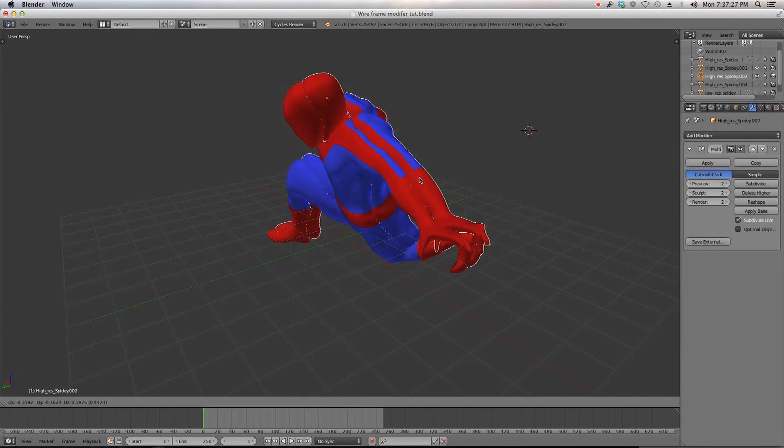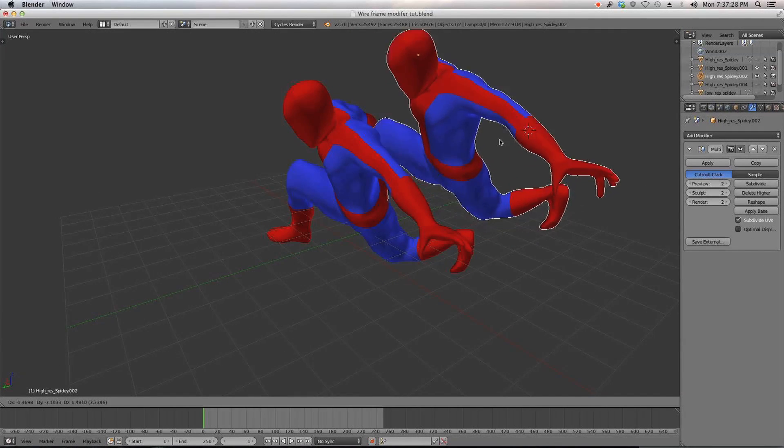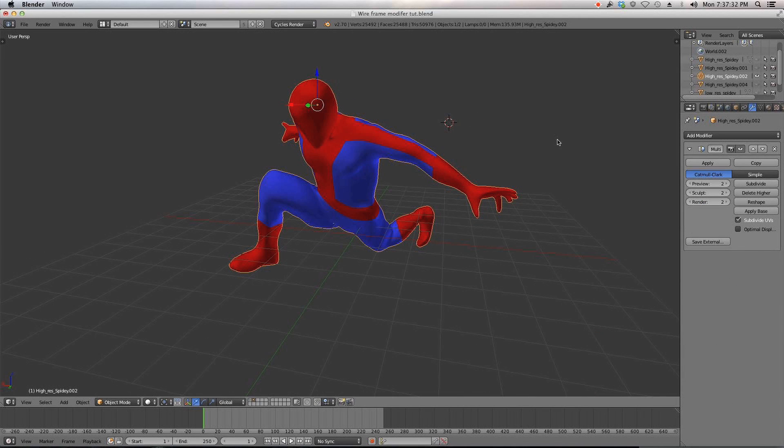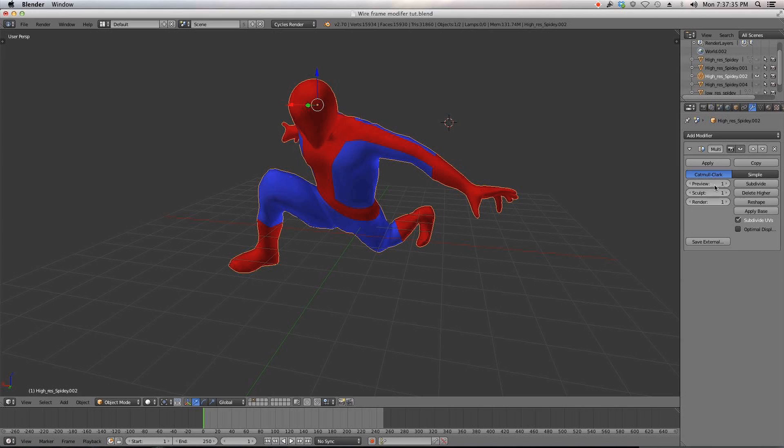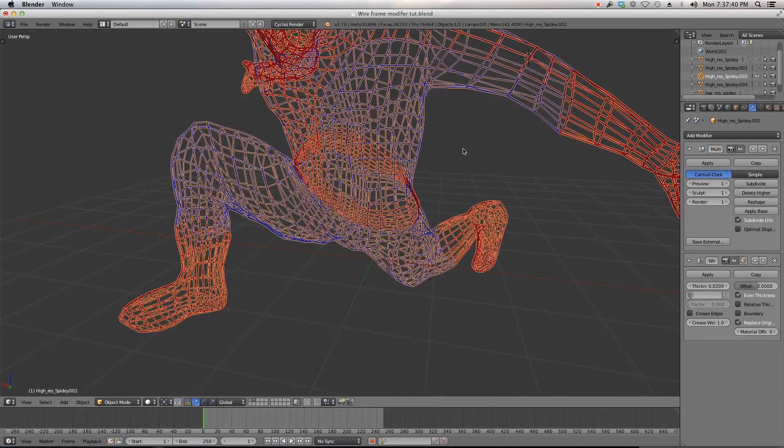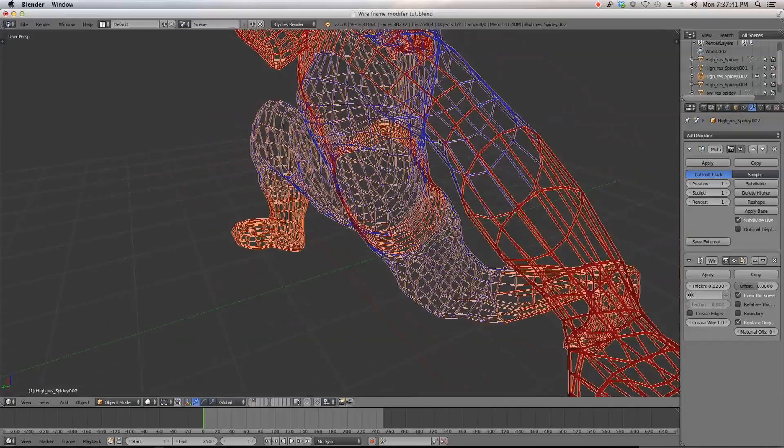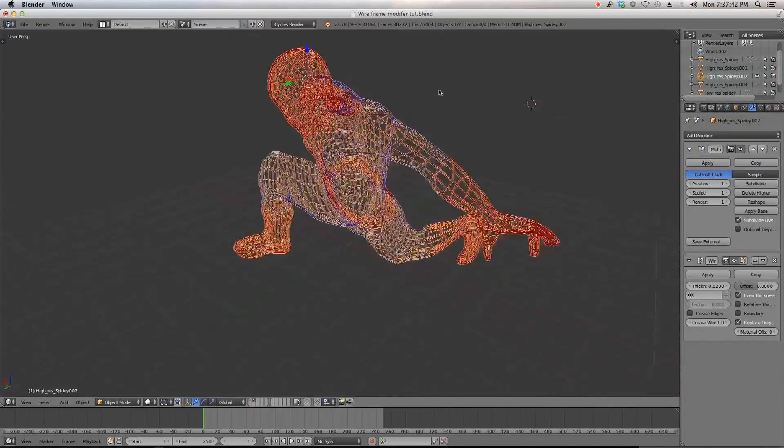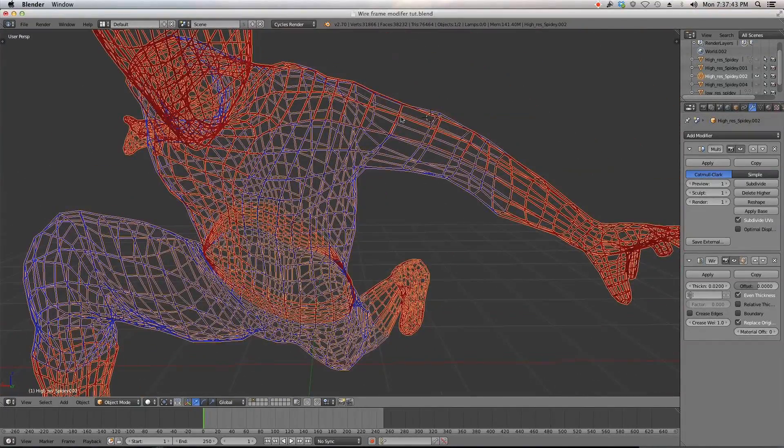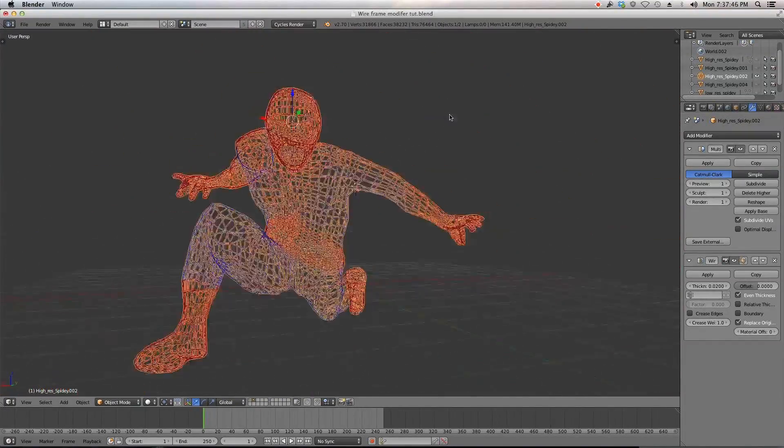I duplicated my Spidey, okay, and then I just hid the original. So I have two Spidey models now and I made this one just a one subdivision in my multi-res modifier, added a wireframe modifier and you can see it follows my topology and adds the wireframe to it.